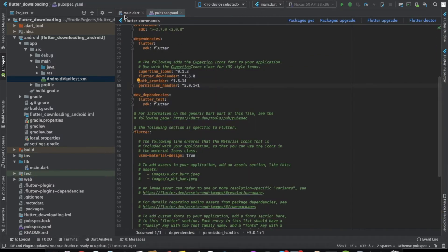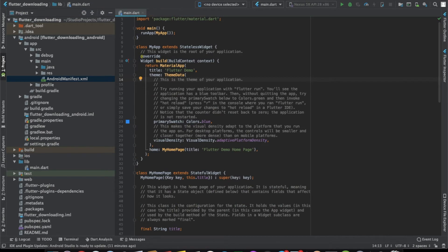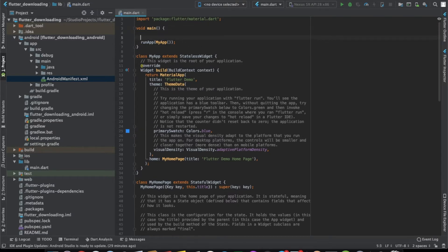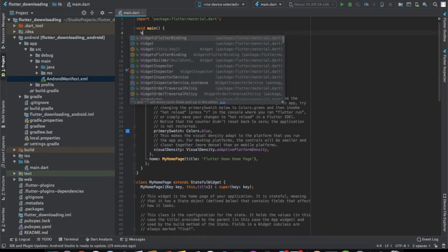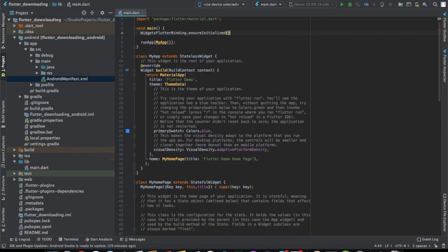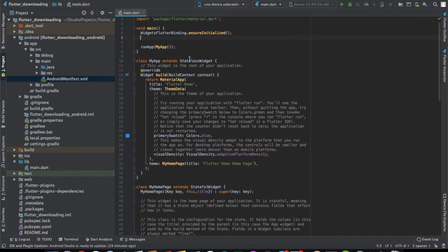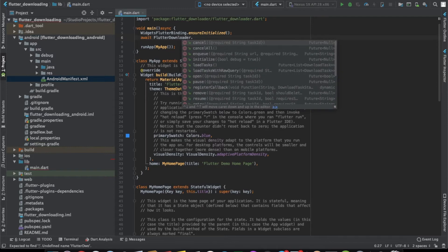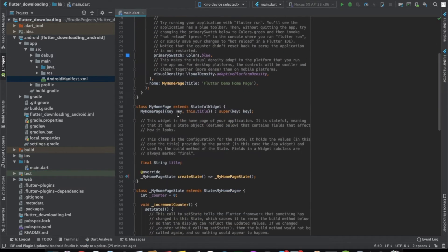Now we can start with the code. In the main class, we initialize the flutter_downloader plugin. Because we're doing this before the app runs, the Flutter framework hasn't bound with the engine yet, so we write WidgetsFlutterBinding.ensureInitialized(). We make main() an async method and call FlutterDownloader.initialize().